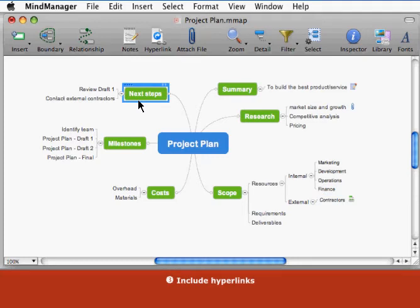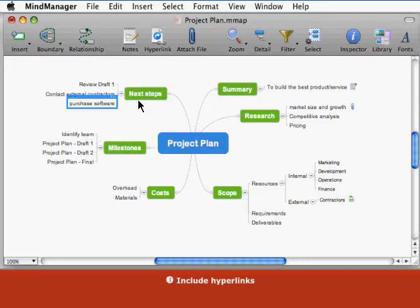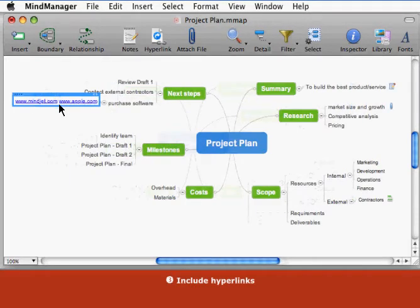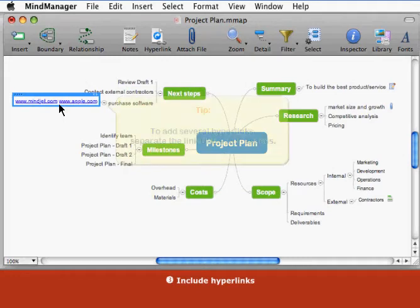You can also create a topic with one or more hyperlinks by entering the link addresses as the topic text. MindManager automatically recognizes these addresses and turns them into dynamic links. Just create a new topic with the link text. You can include URLs for web pages or email addresses.